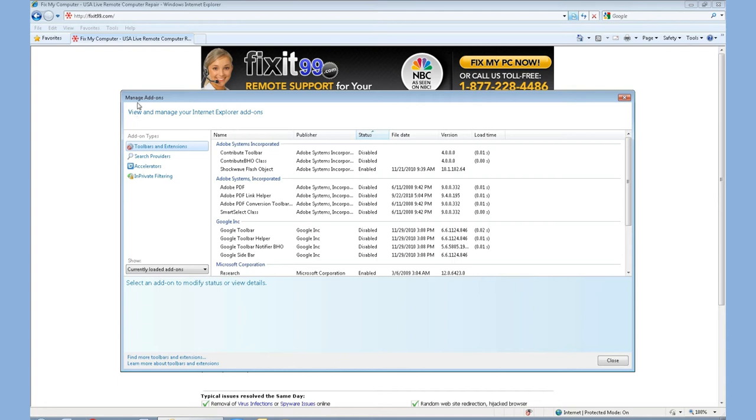These can be toolbars, these can be widgets, these can be search providers. But basically, every time you start up your browser, add-ons are loaded.